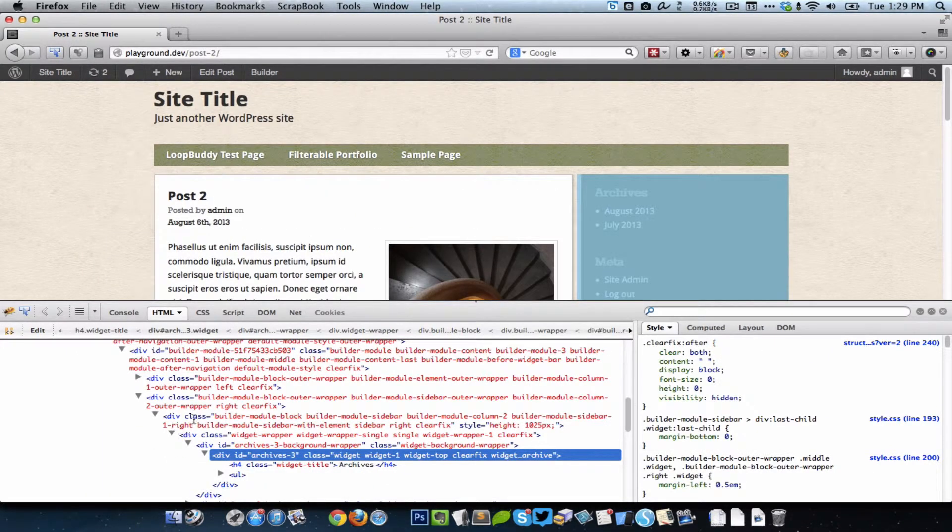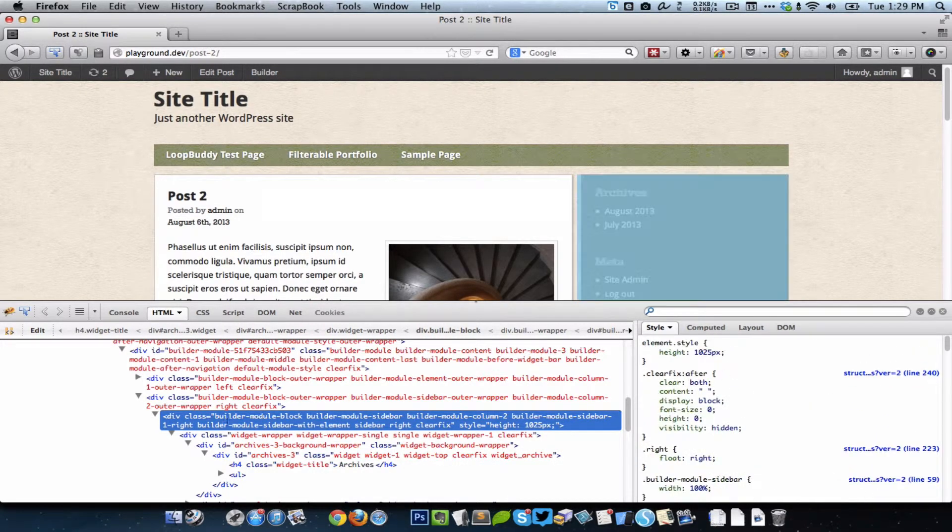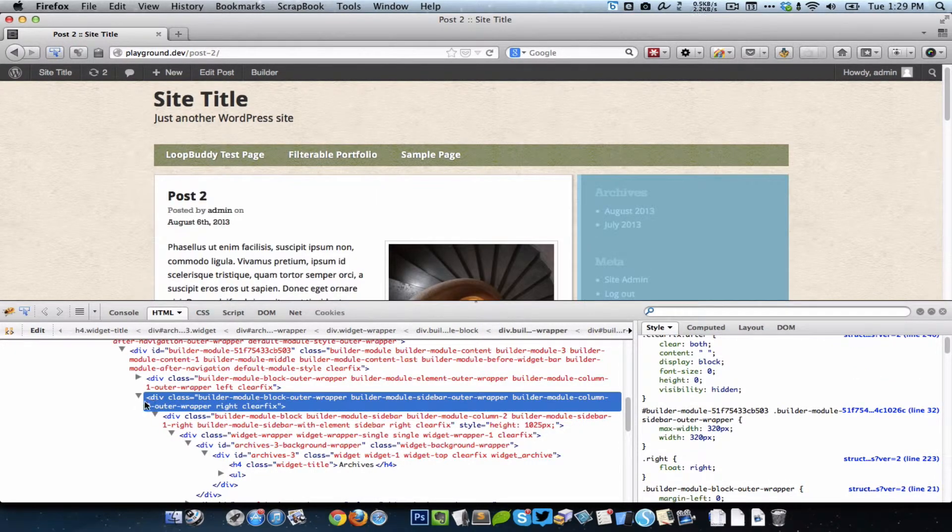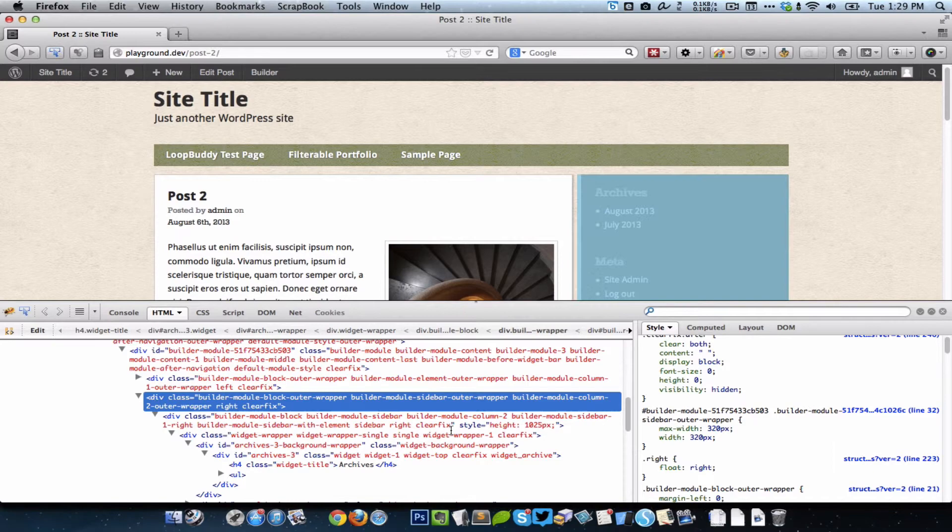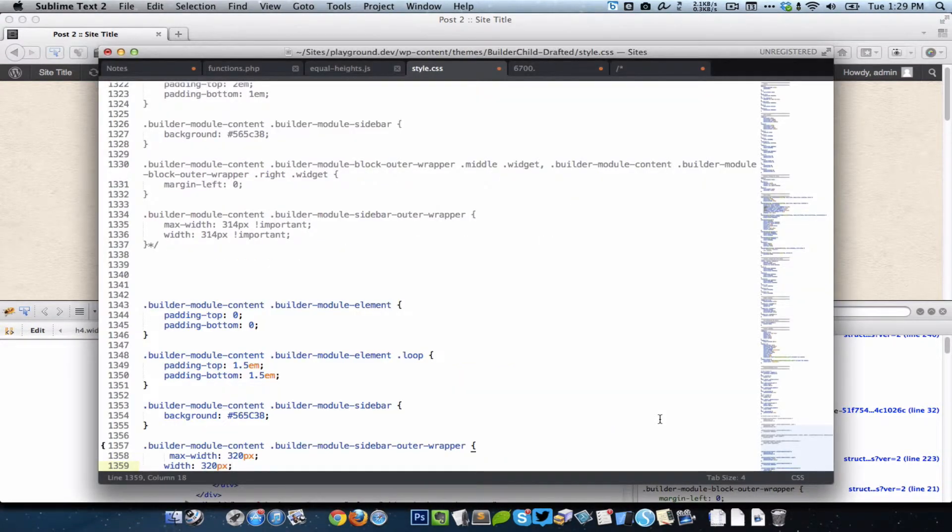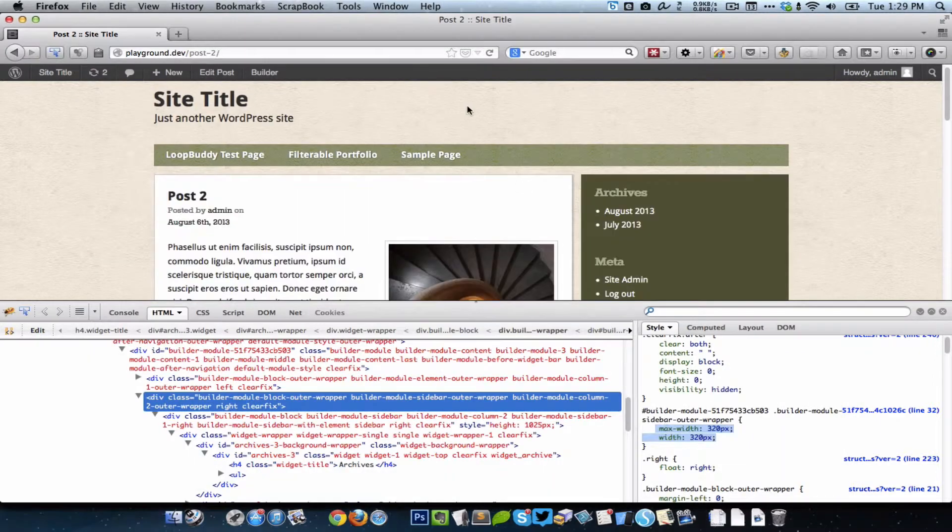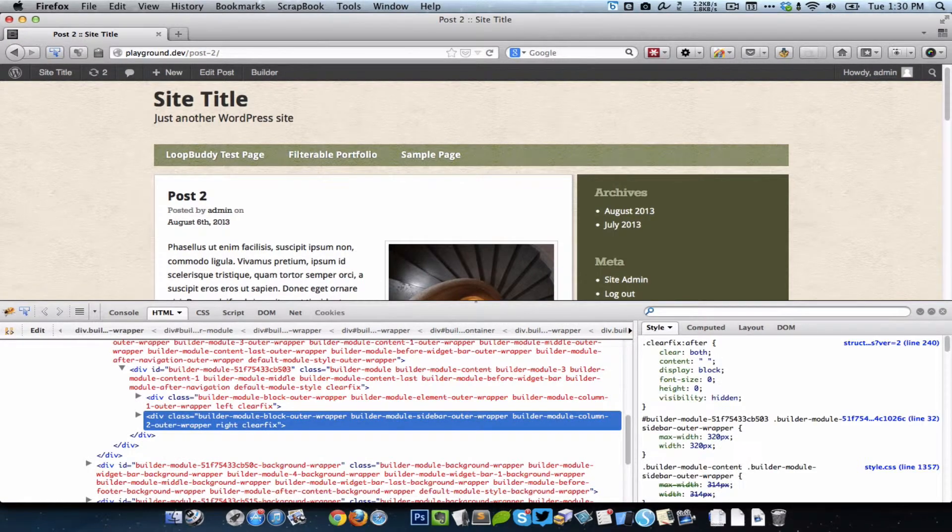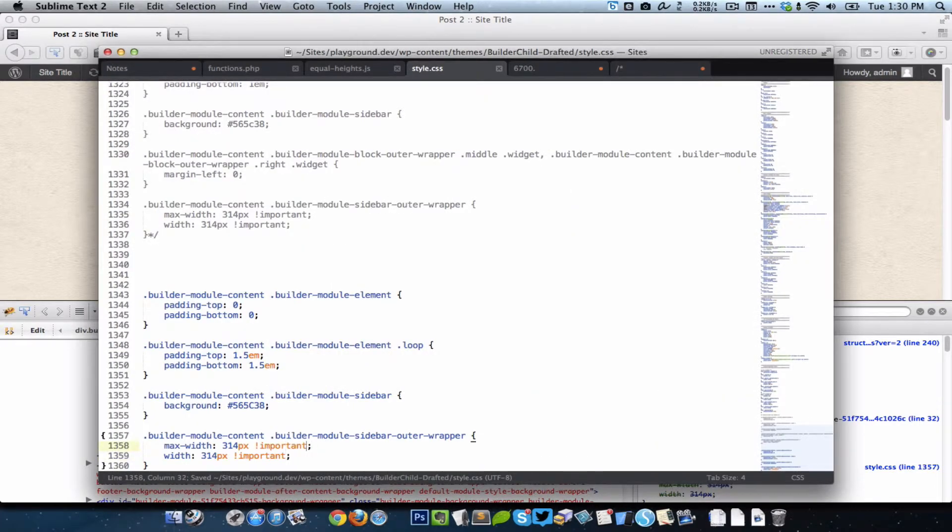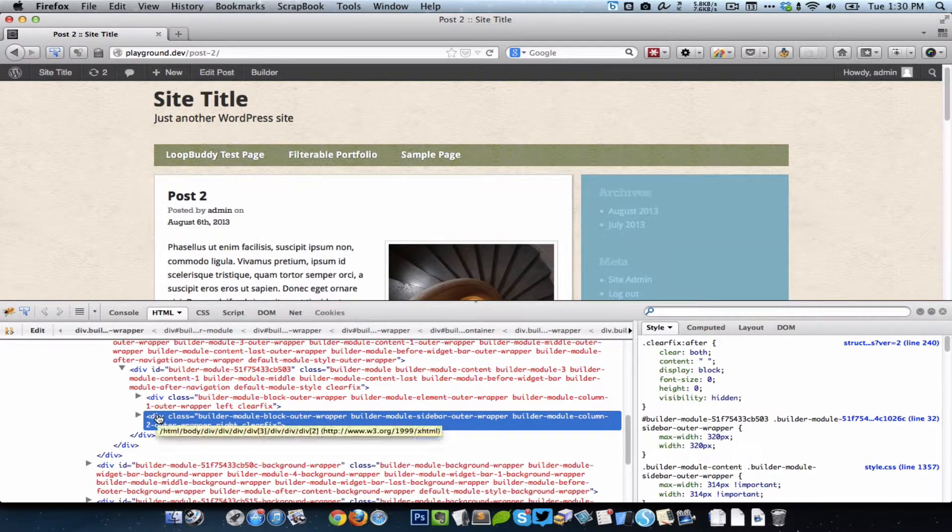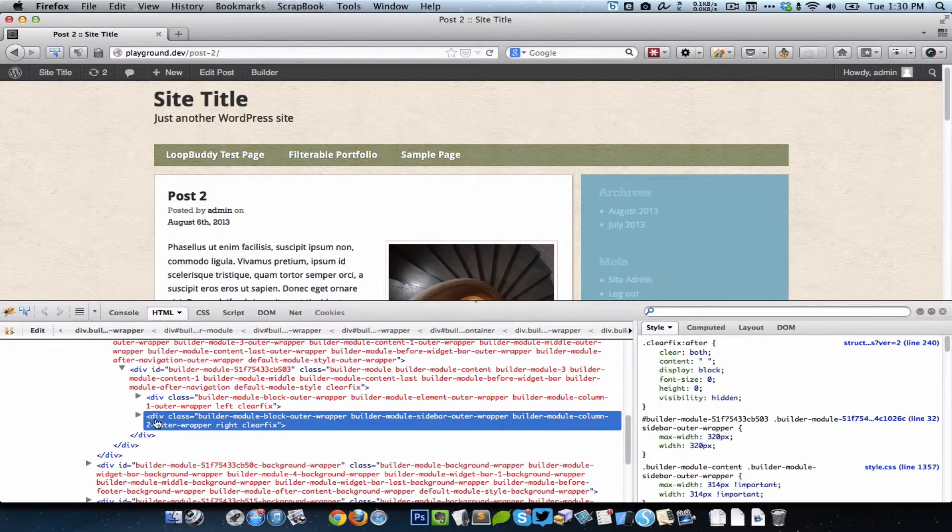If we uncomment this, the sidebar outer wrapper currently has a width of 320 pixels. Now we can reduce this width by that 6 pixels to make it 314. When I refresh, it does not work because we need to override with important declaration. Yeah, so now we got the separation between these two, element and the sidebar, like how it was earlier.